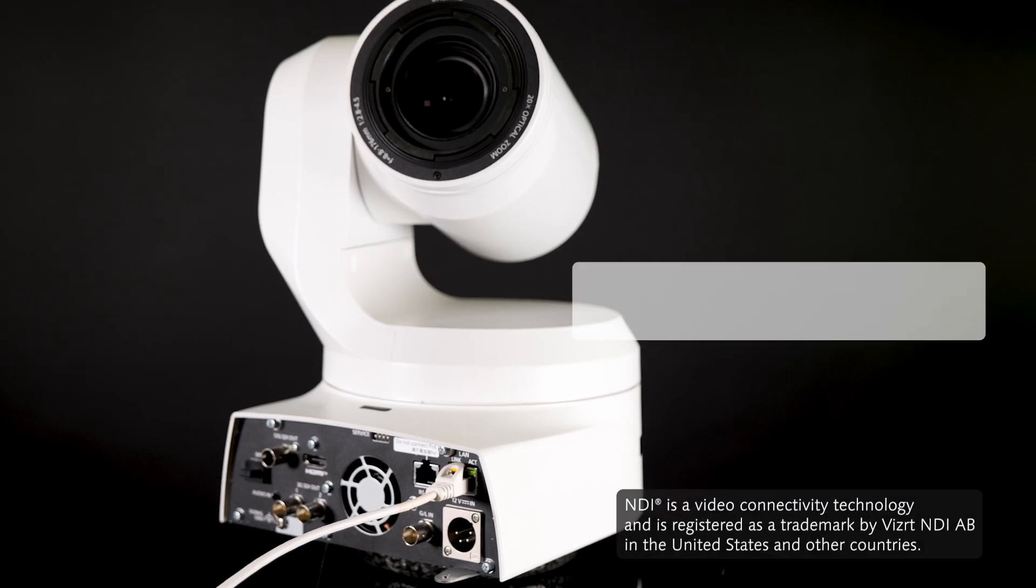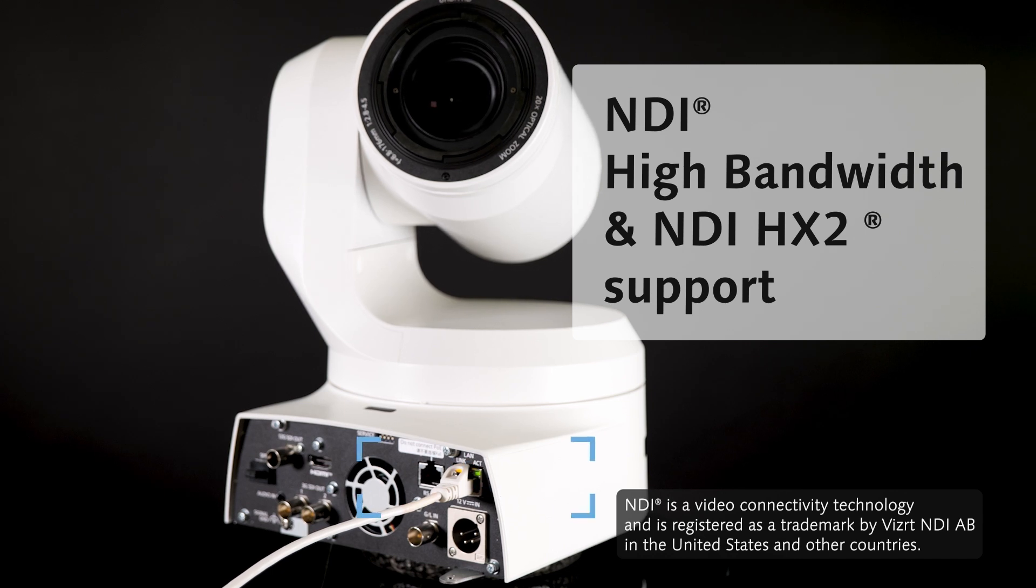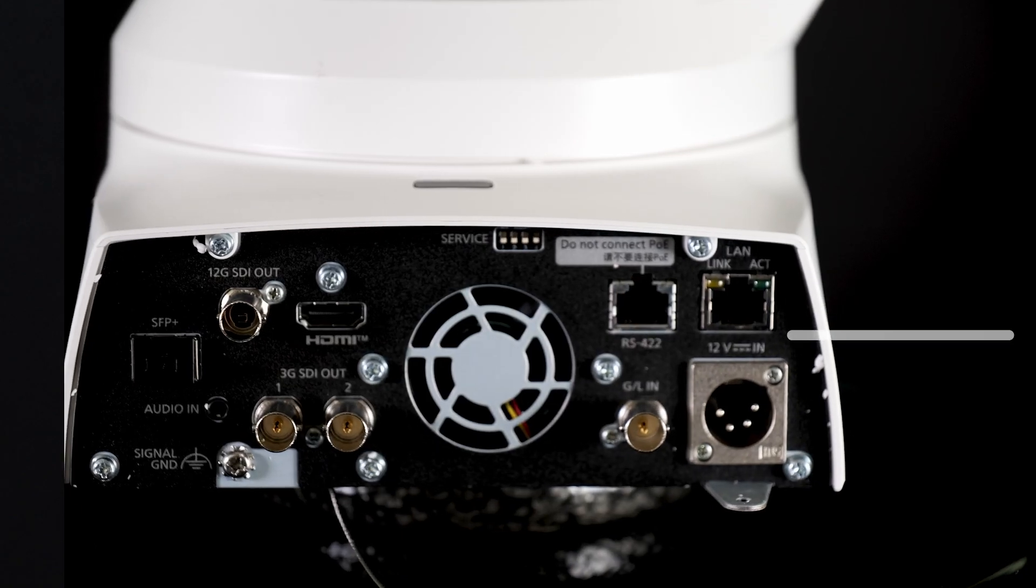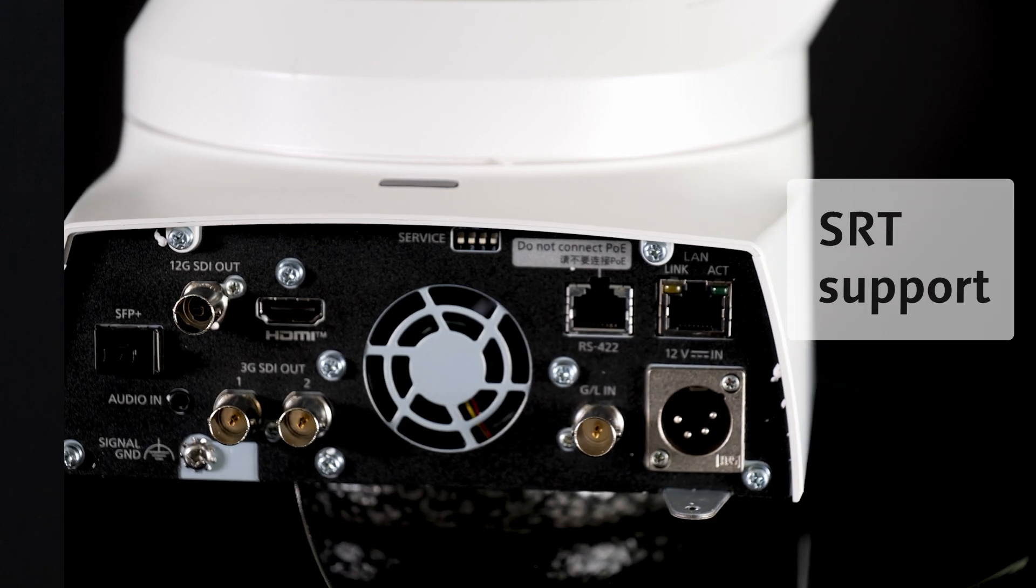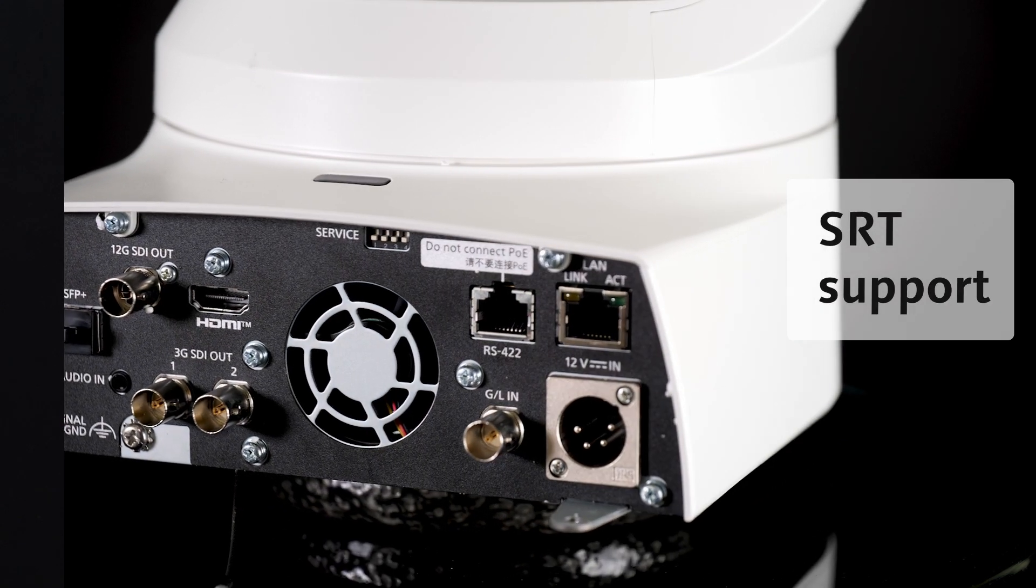The UE150A comes ready for the world where everything is connected on a network by supporting all standard workflows. NDI high bandwidth and NDI HX2 support is included for excellent video streaming quality. SRT support for stable video transmission over public lines.